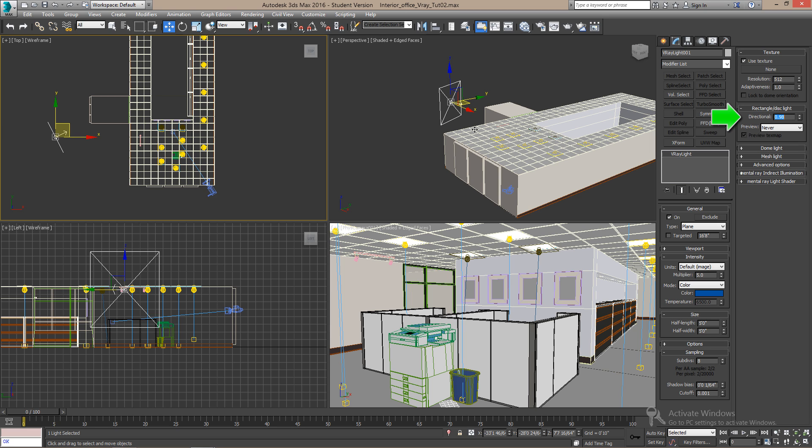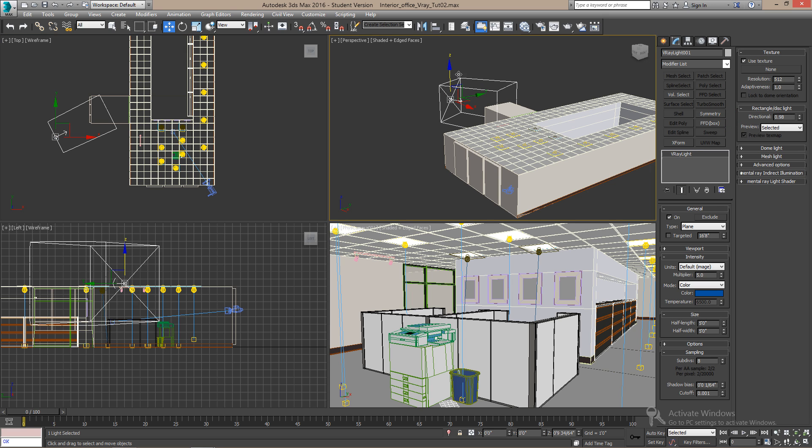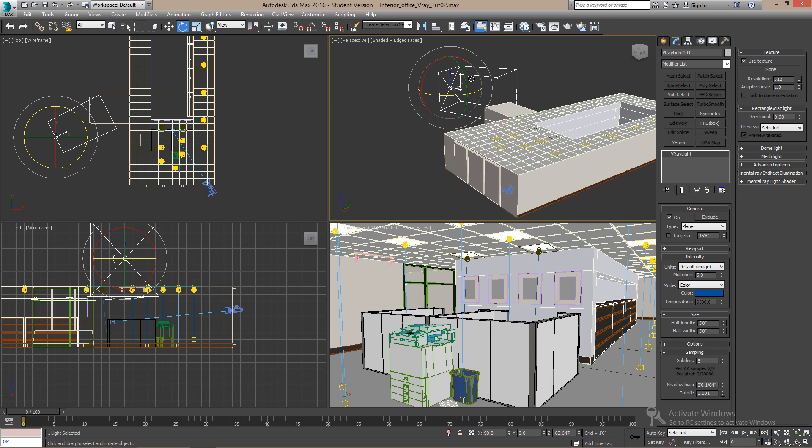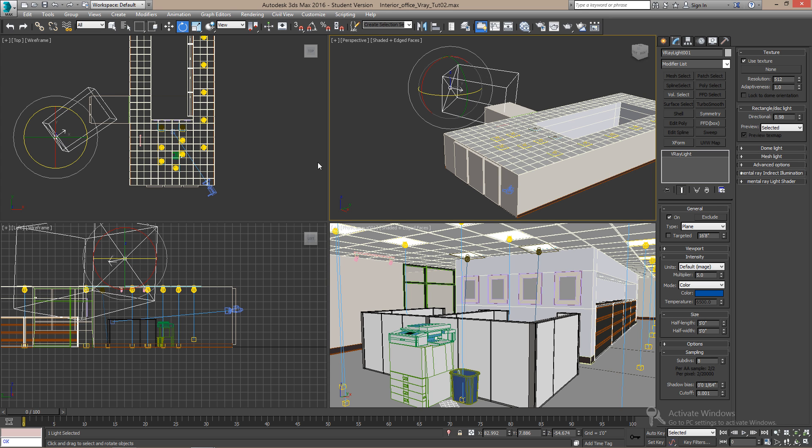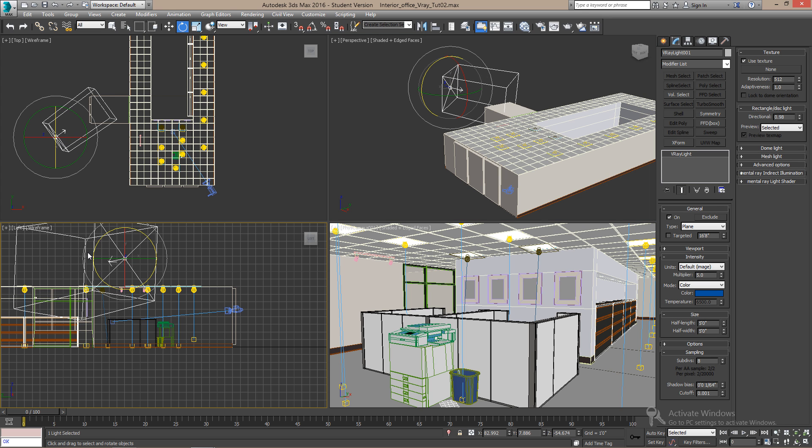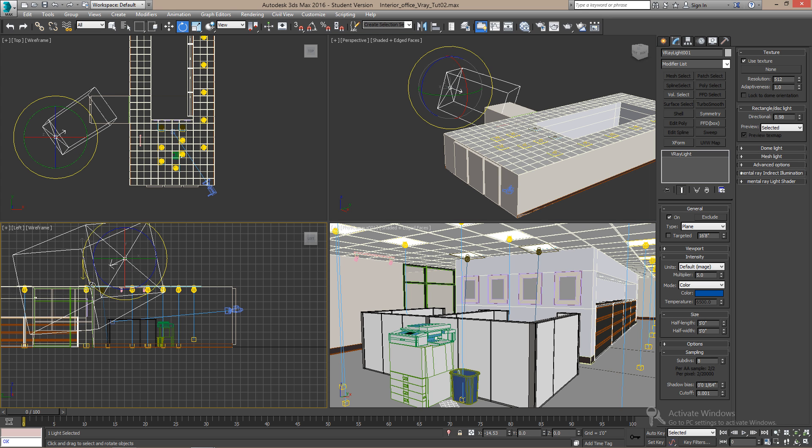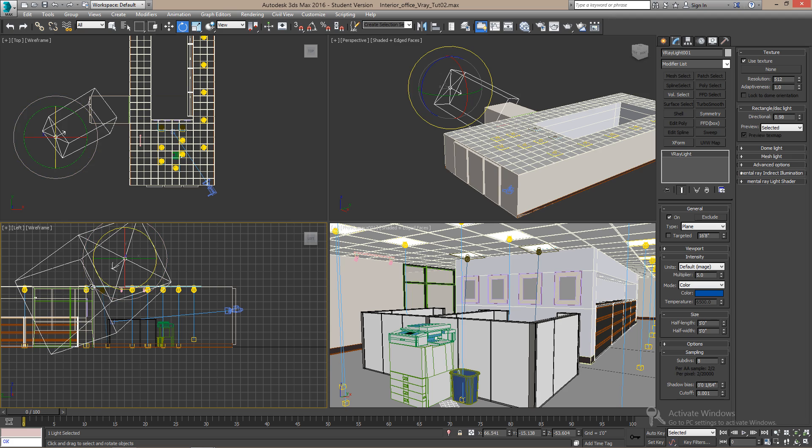Change the directional value to 0.98. It's almost, you know, to make the light a little harsher. Alright, so when it's ready, you can render to see the effect. So there it is.